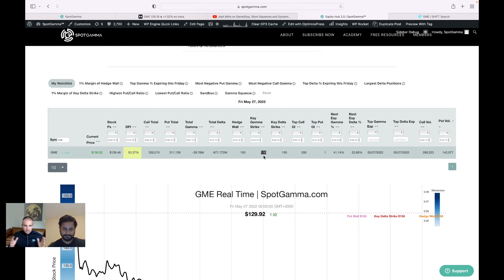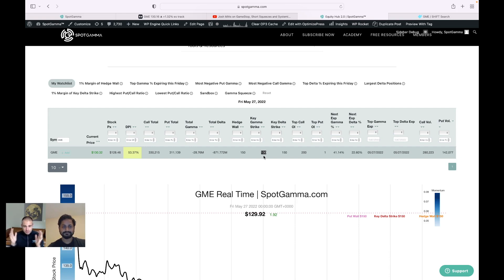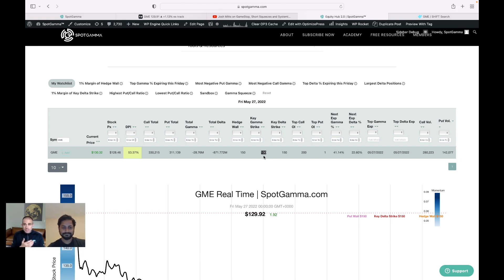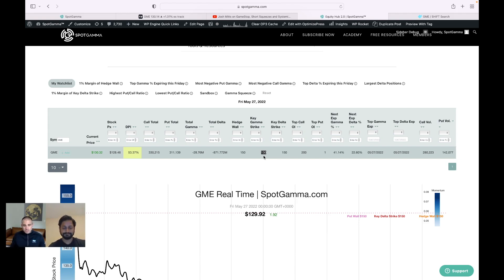Because in theory, we're going to get a lot of decay. It's kind of that almost like that max pain thing that a lot of people talk about, where this 130 level is going to attract the stock. And if you think about the decay of call and put options, particularly those weekly options, they have the heaviest decay the closer we get to expiration at 4 p.m.